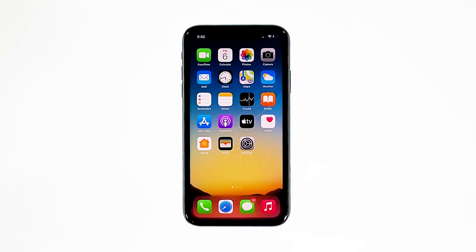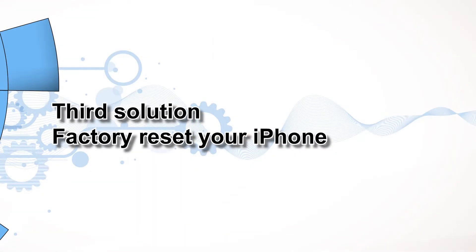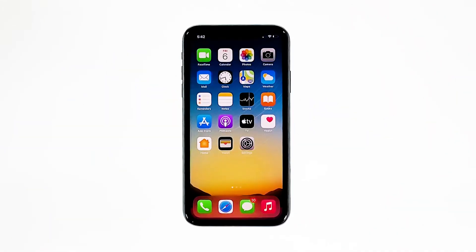However, if for some reason the problem continues, then you have to do the next solution. Third solution: factory reset your iPhone. A reset will be able to fix this problem, but make sure to create a backup of your important files and data because they will be deleted and you may not be able to retrieve them. When ready, follow these steps.